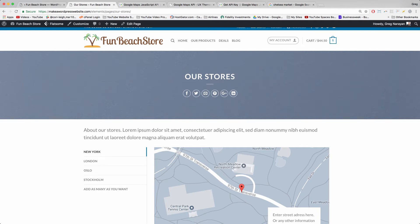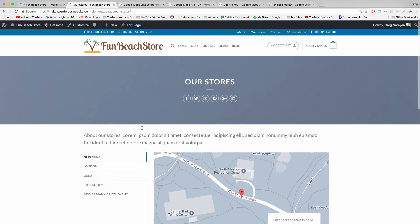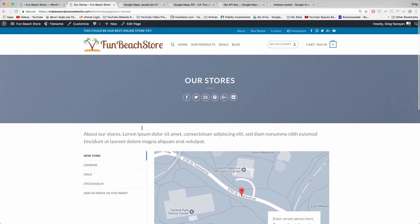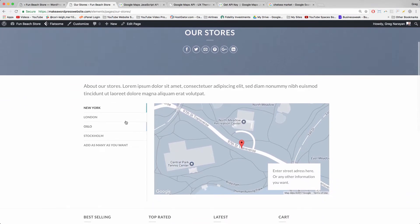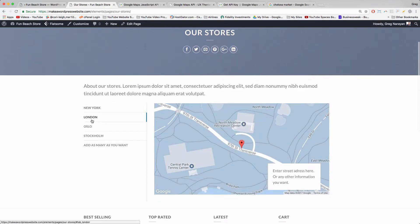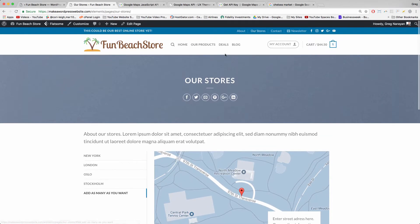All right, so now we're going to design the Our Stores page that the Flats theme and the demo came with. This could be like your locations or where your stores are located.